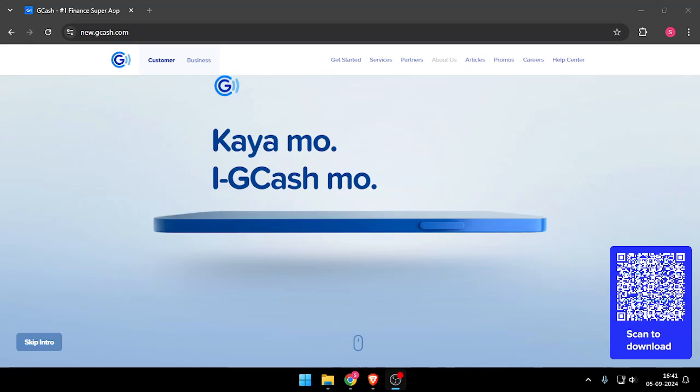Hello and welcome back to my channel. In today's video I will show you how to permanently delete your GCash account from your GCash app.